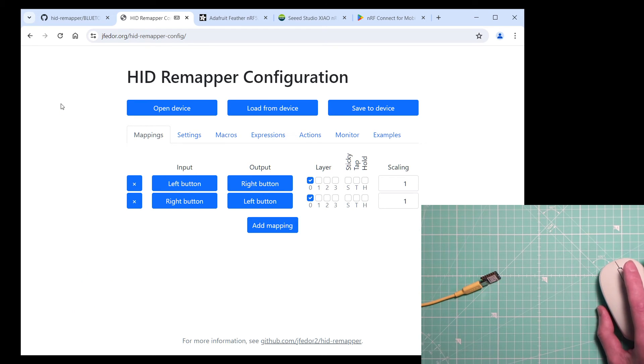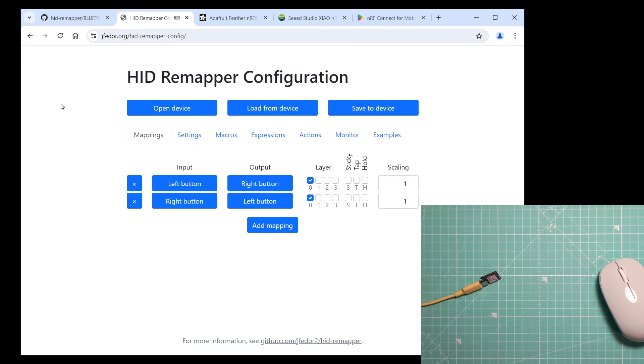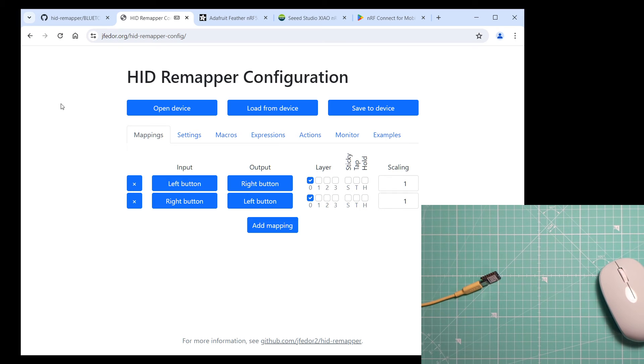If this was all you wanted to do, you probably wouldn't need HID Remapper, but it was just an example. You could, of course, create more complex configurations, maybe connect multiple devices at the same time.